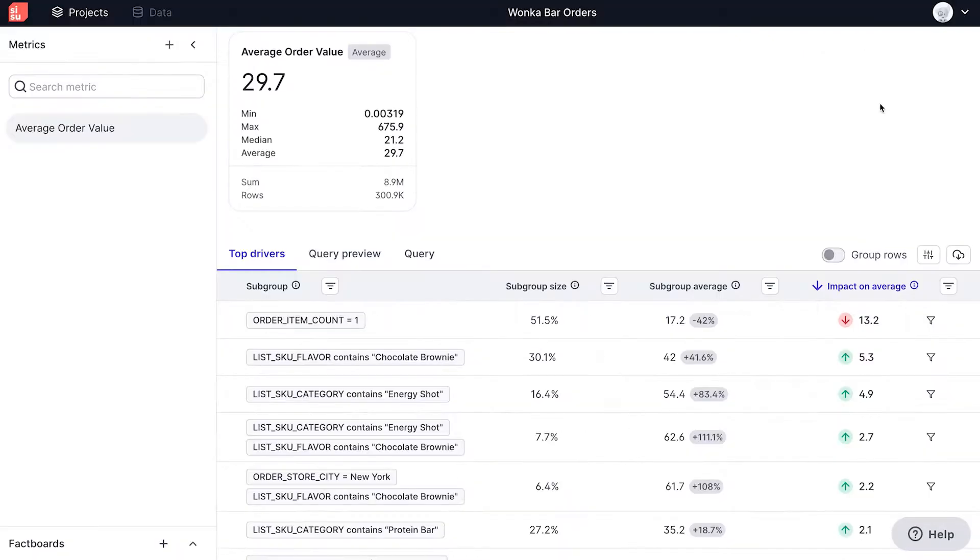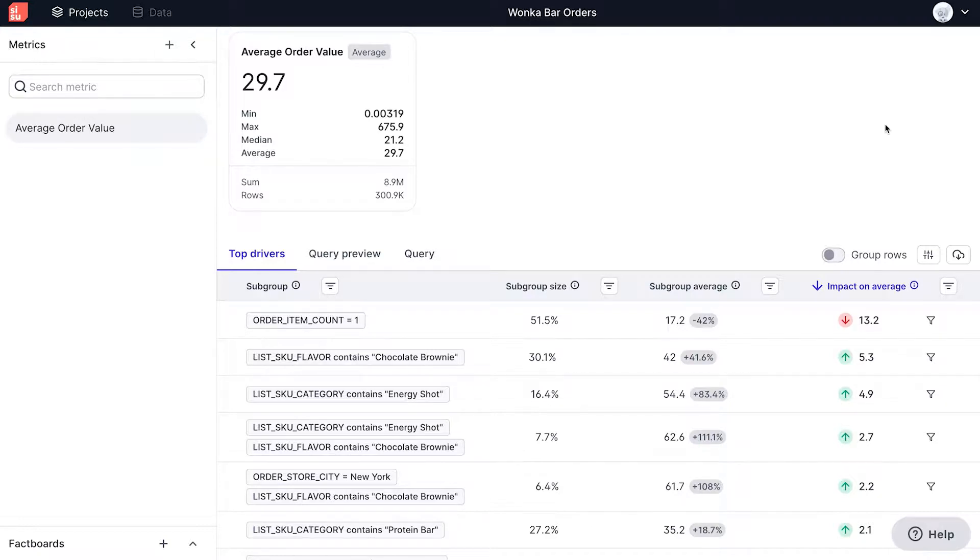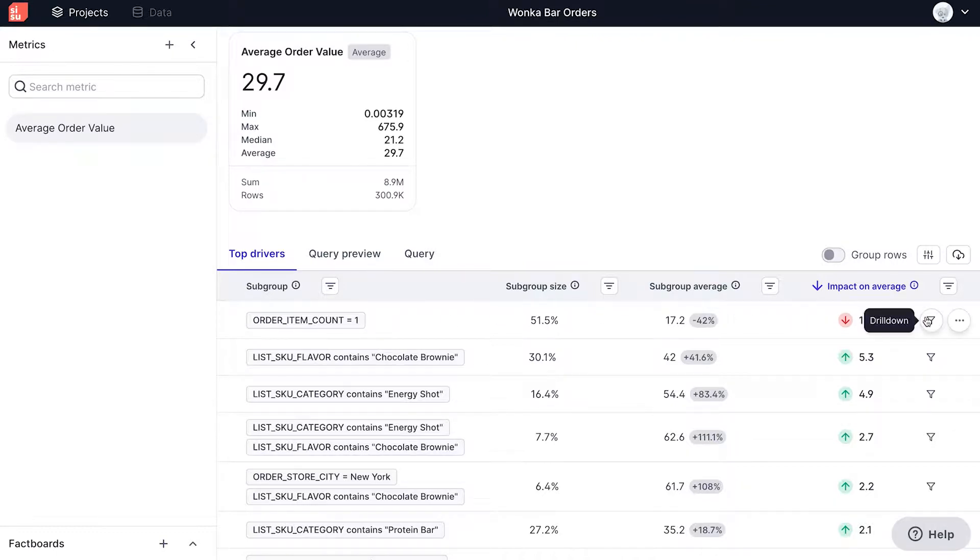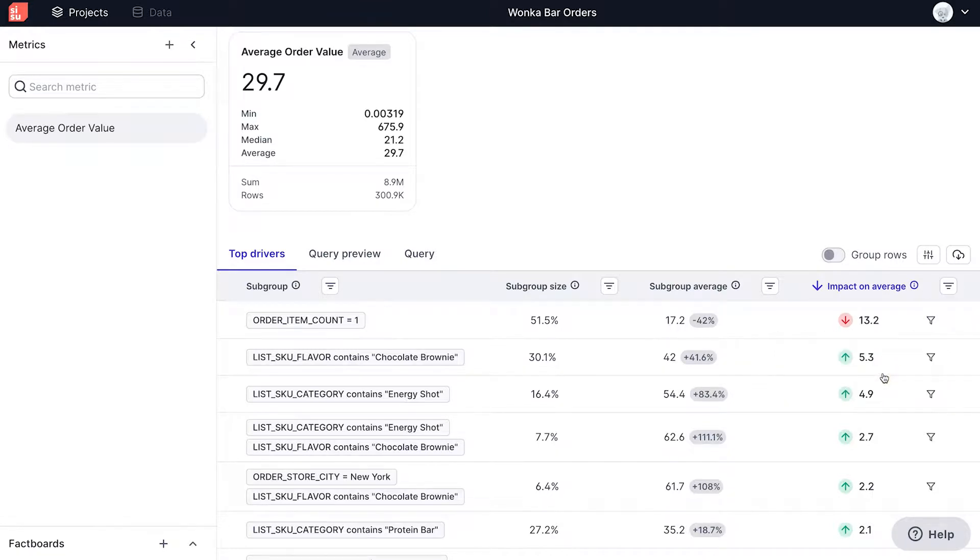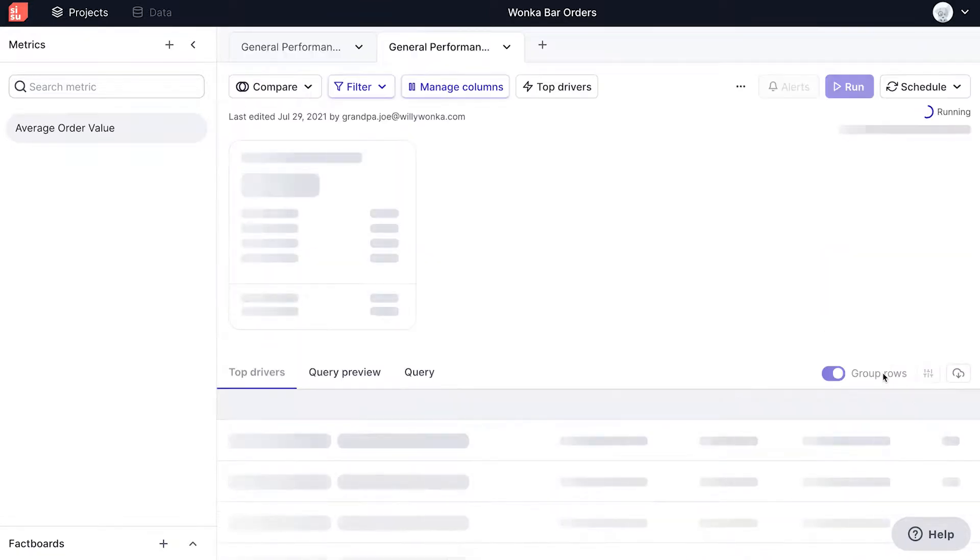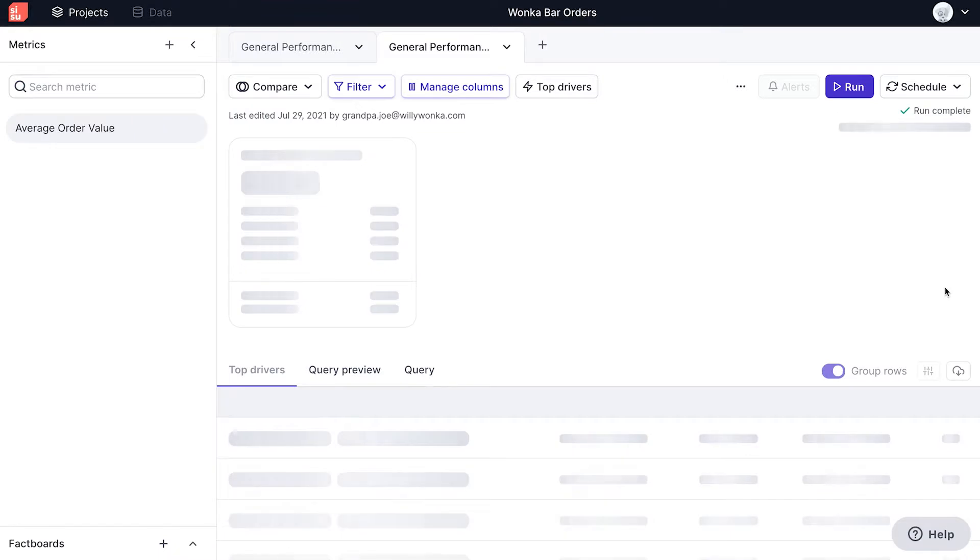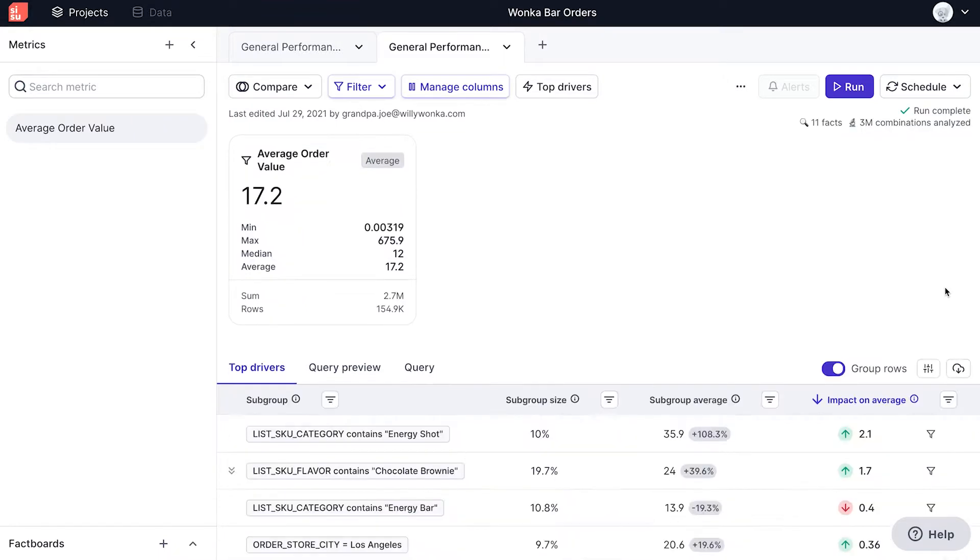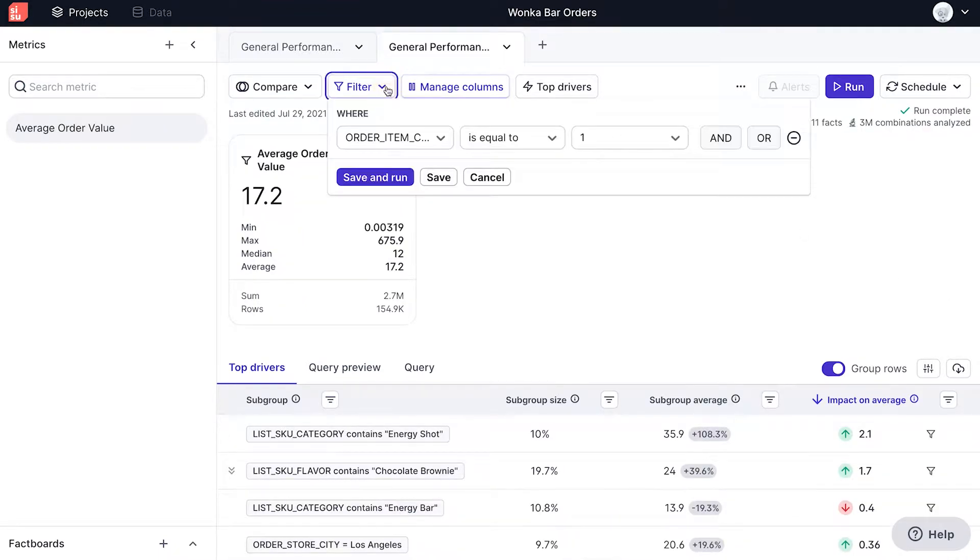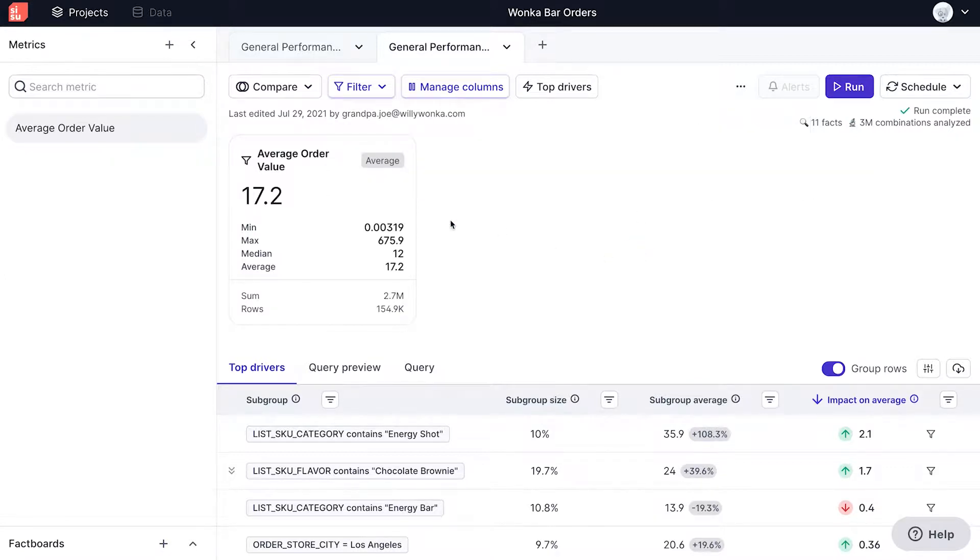Coming back to the main page, if I want to look at any fact in more detail, I can click the drill down button at any time to create a new analysis. Looking at order count, I click drill down and select create new analysis. Sisu will instantly run this new analysis and create an automatic filter that looks at order item count equals 1 only, allowing you to uncover other key drivers in the data.